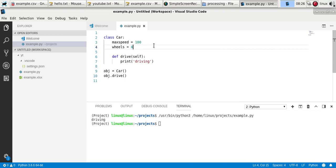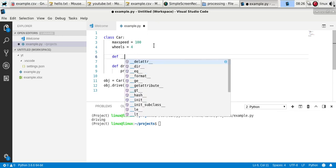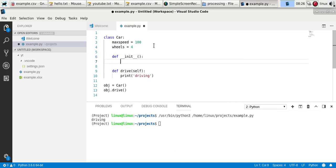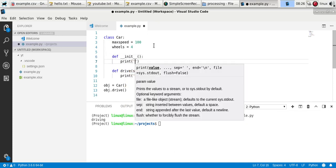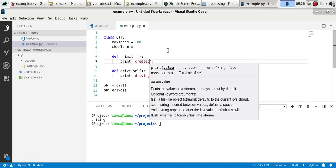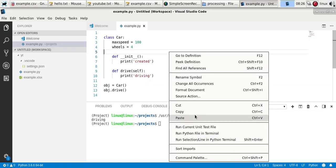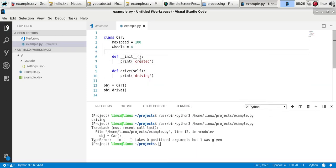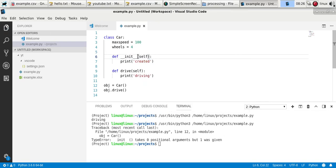Now there is something known as a constructor. And a constructor is the first method that's called when an object is created. So this is how we define the constructor. And you have to add the self word there.